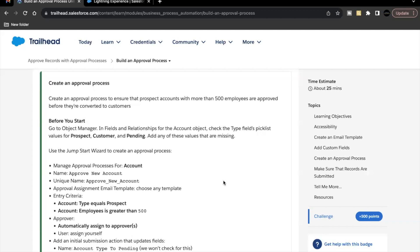Hello everyone, welcome back to another video of Trailhead Explanation. In this video, we are going to cover a unit: Build an Approval Process from the module Approve Records with Approval Processes. As part of this unit's challenge, we will be creating an approval process to ensure that prospect accounts with more than 500 employees are approved before they are converted to customers.